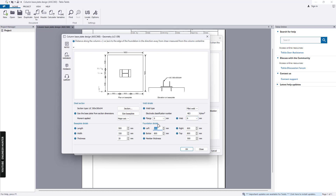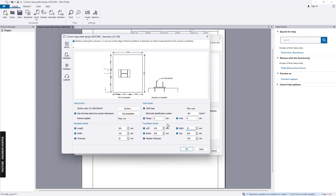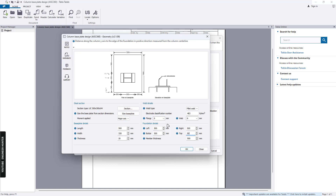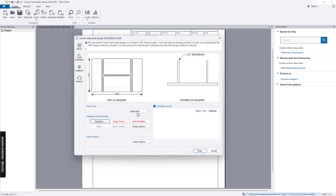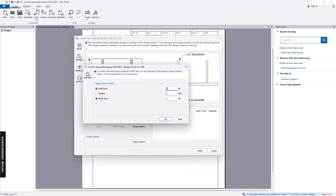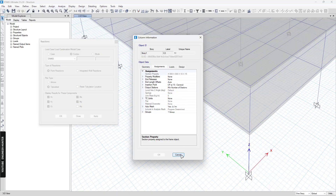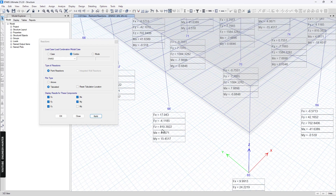I will change the foundation detail here. Next we can import the design force. We can check the design force in each tab here — we have the axial force, the bending moment, and the shear force.